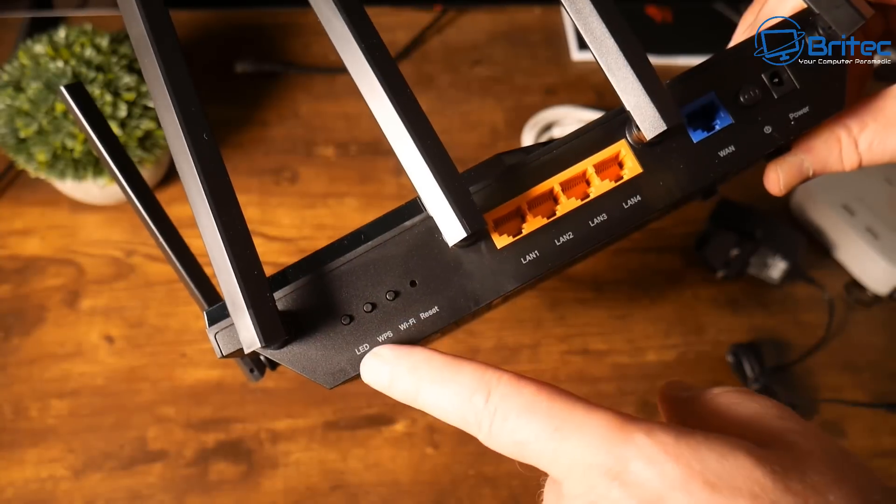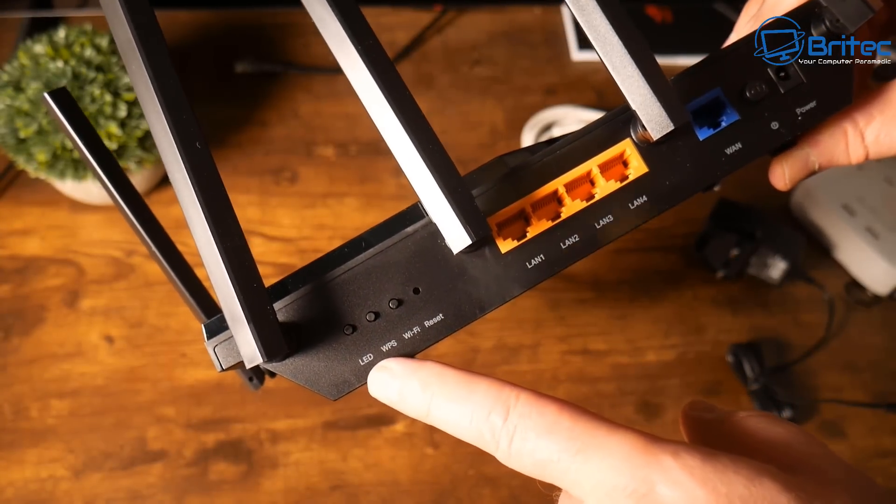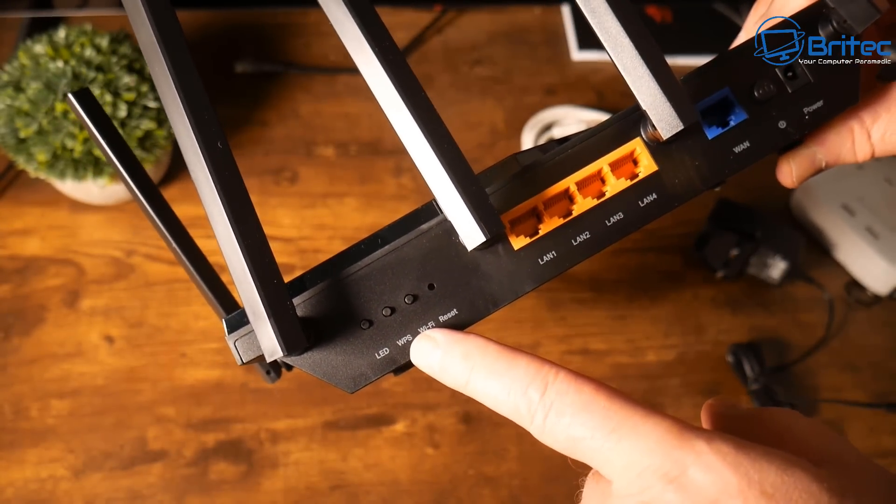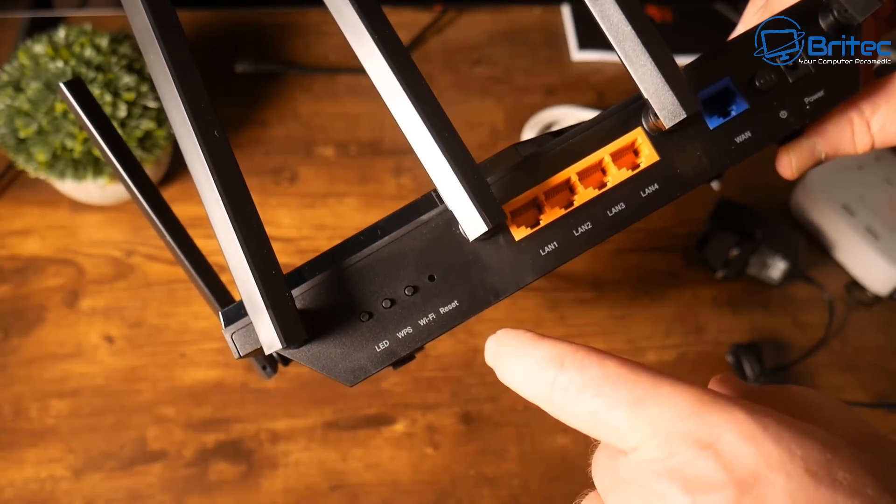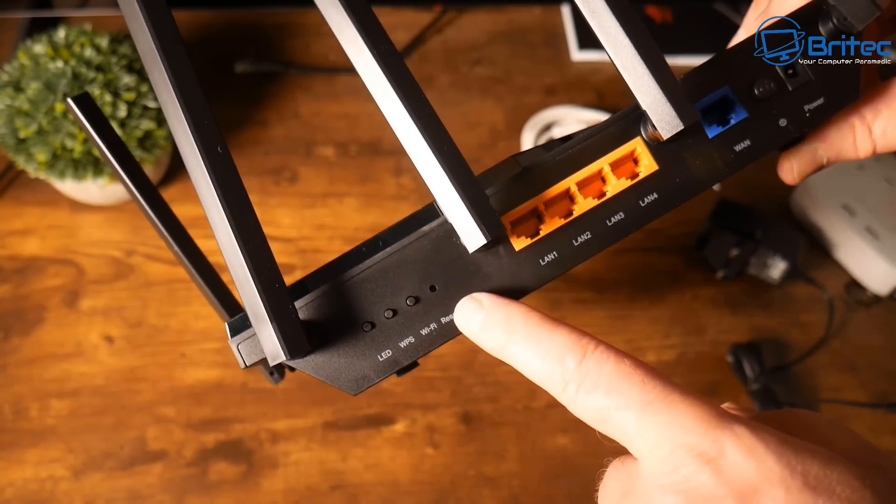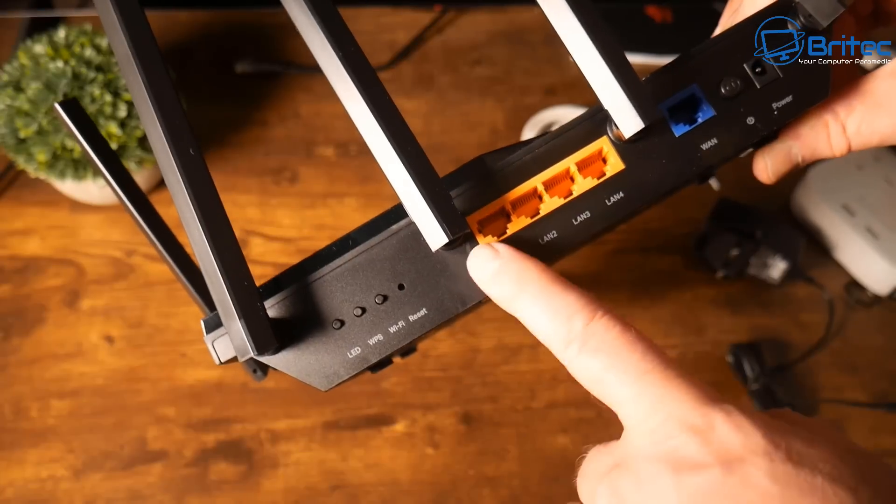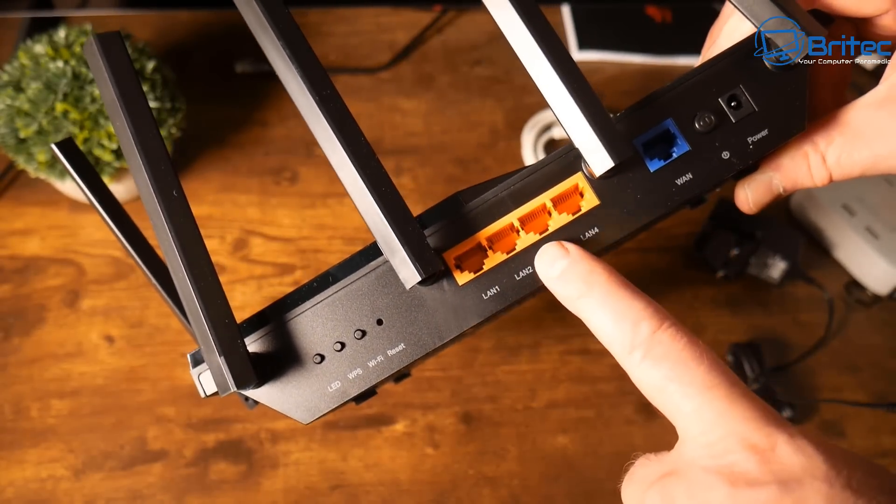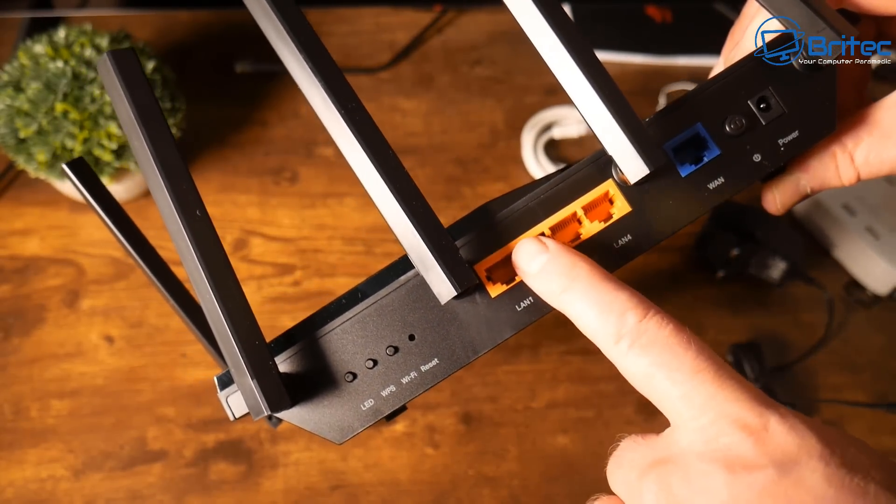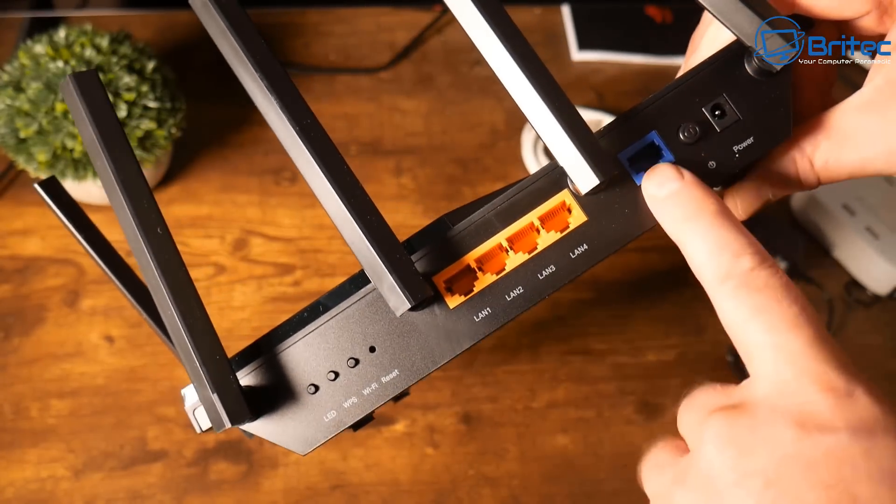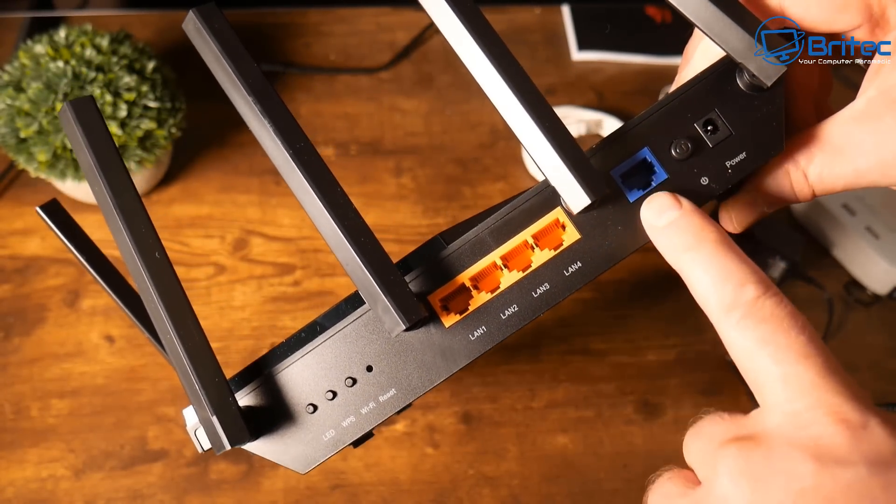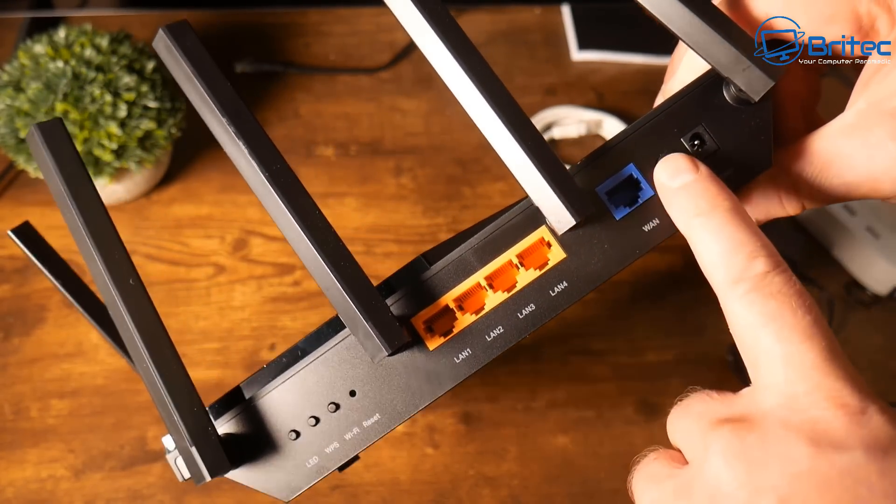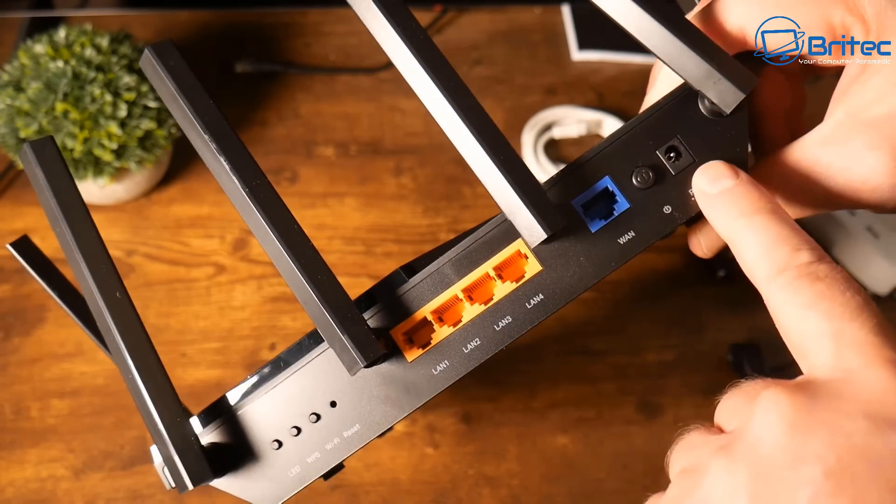On the back we have that LED light to turn it off, we have our WPS which I will be disabling, our Wi-Fi and also our reset button. We have four gigabit ethernet LAN ports on here on the back and we also have that WAN port which is going to go straight to our modem. I'm going to turn the old router from our ISP into modem mode. We have our power button and our power input right here.